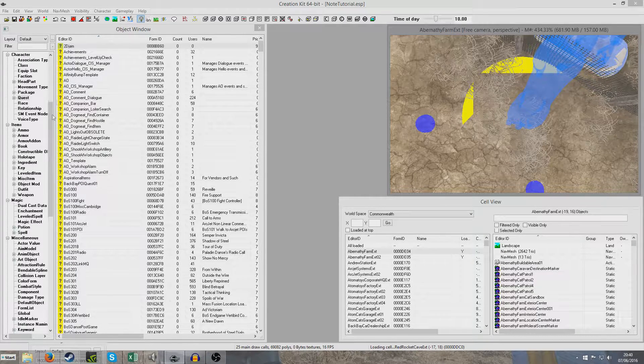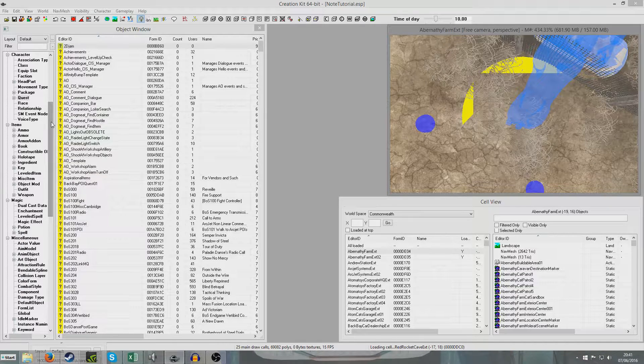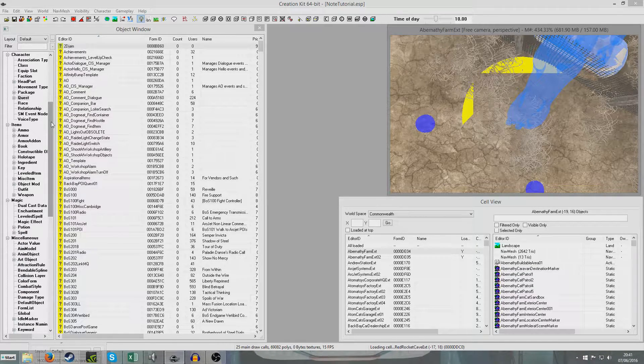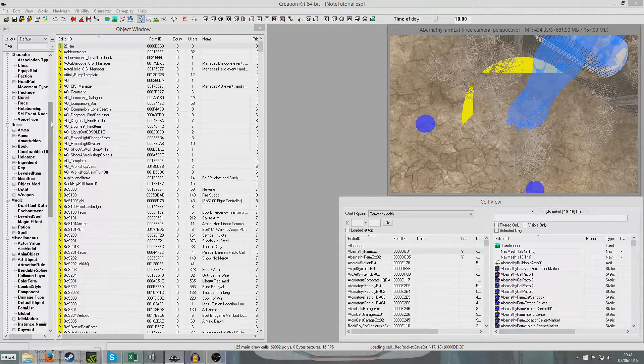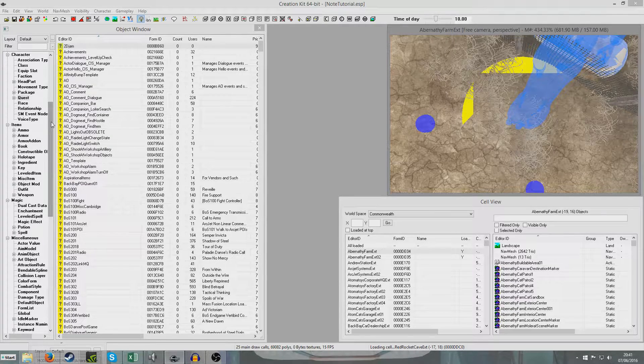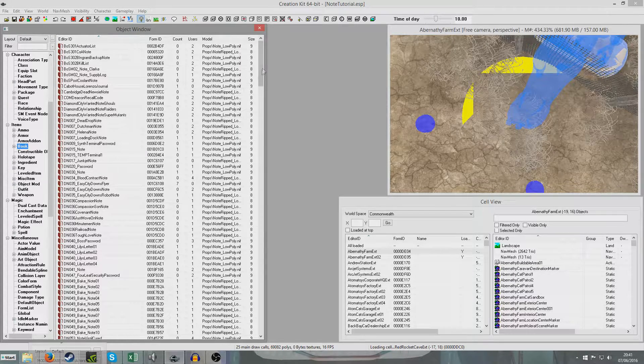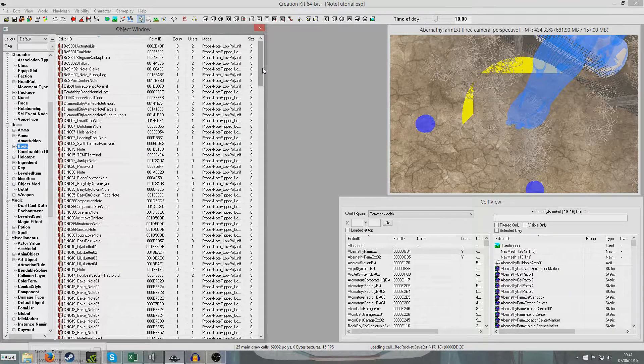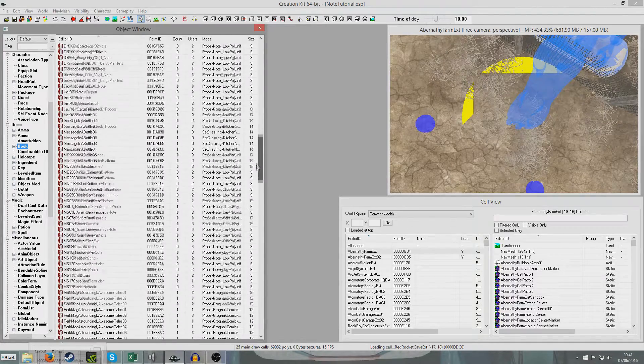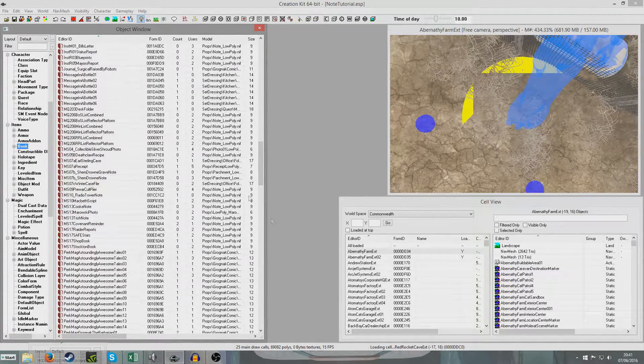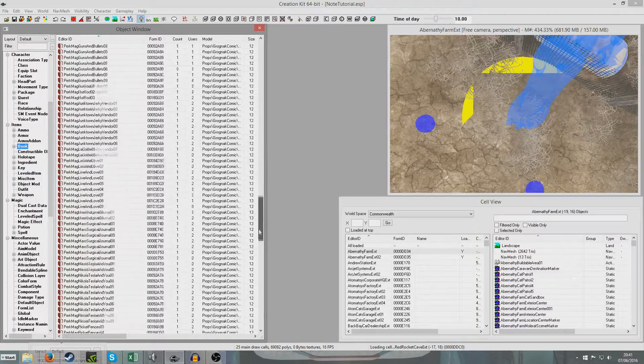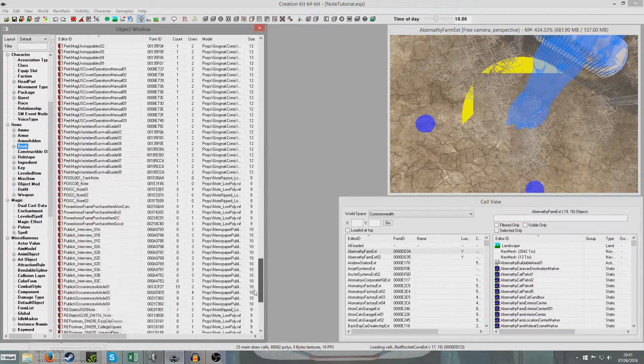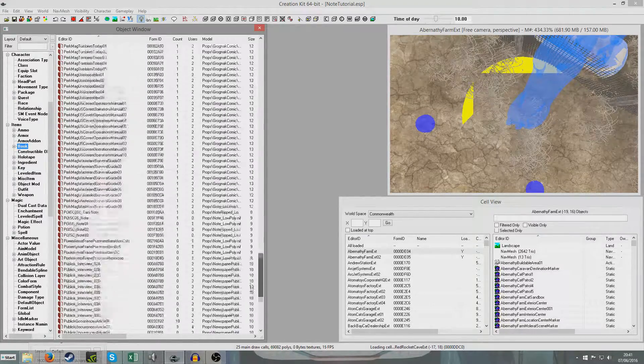So to begin with, we're going to want to create a note. Now notes, rather than being like in the old games where it was just note, they're books, essentially notes. And so we've got to find a note to duplicate which has a model that we want. So it can basically be any note. I'm seeing if there's a suitable one, just having a little look.